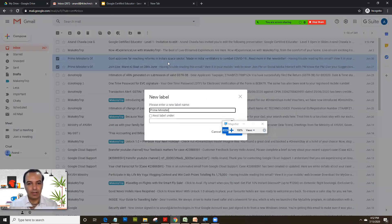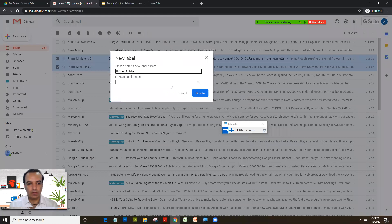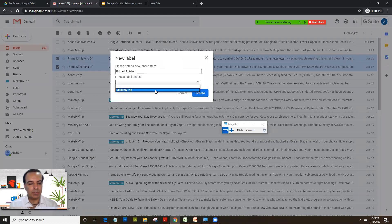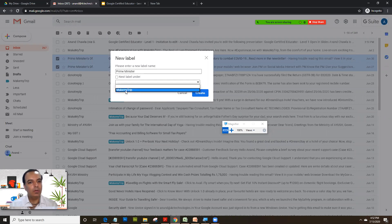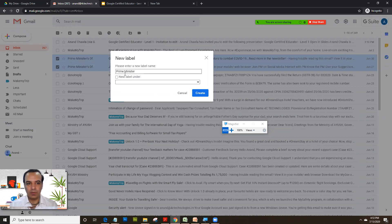Now if you click on nested under, we had already created a label MakeMyTrip. If you want a sub-label under MakeMyTrip you could select that, but I don't want to do that. I would just enter the name as Prime Minister. I'll click on create.